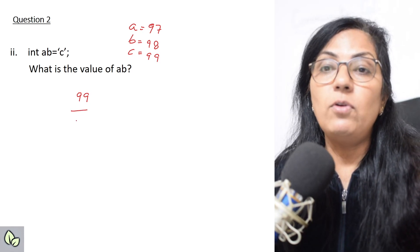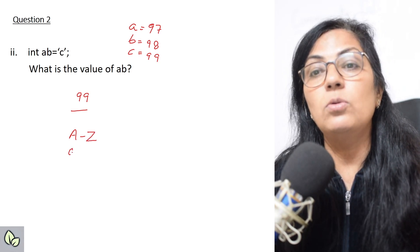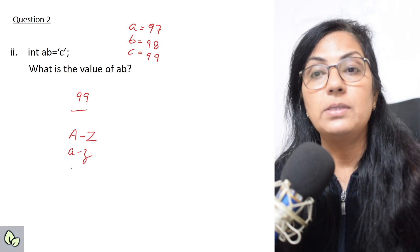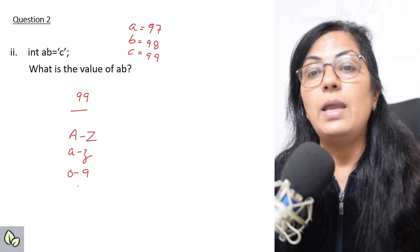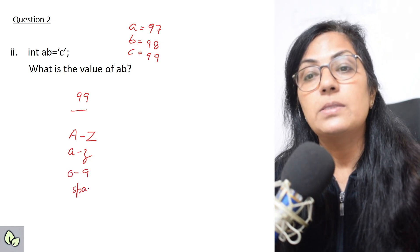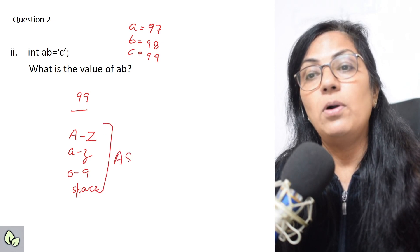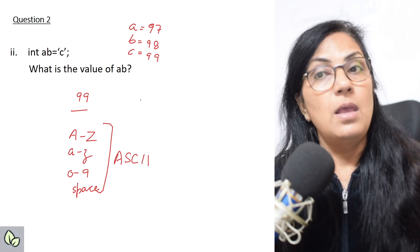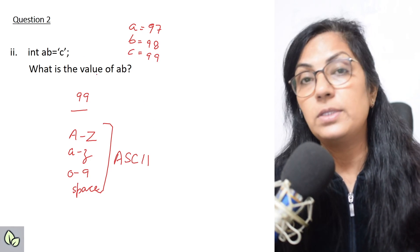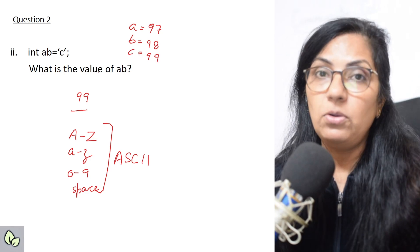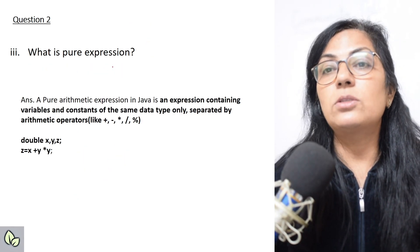I would like to tell you to please learn the ASCII codes of capital A to capital Z, lowercase a to lowercase z, 0 to 9, and of space. These ASCII codes are very important. If this question is asked and you don't know the ASCII code of 'c', it will be difficult to give the correct answer.